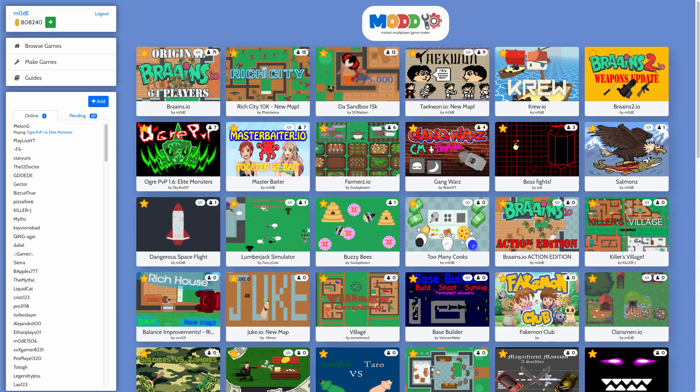Hello there! Welcome to another tutorial video for Mod.io. In this video we're going to talk about how to make AI units in your game.